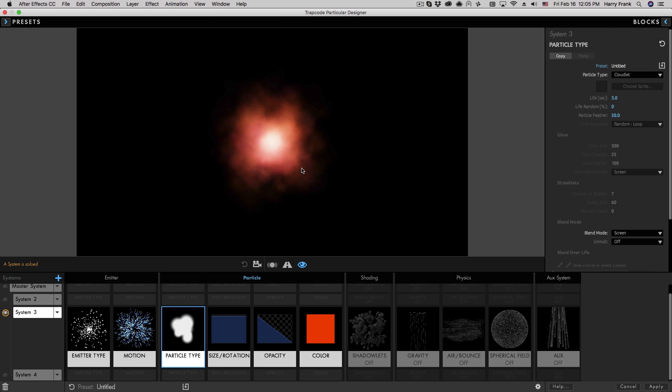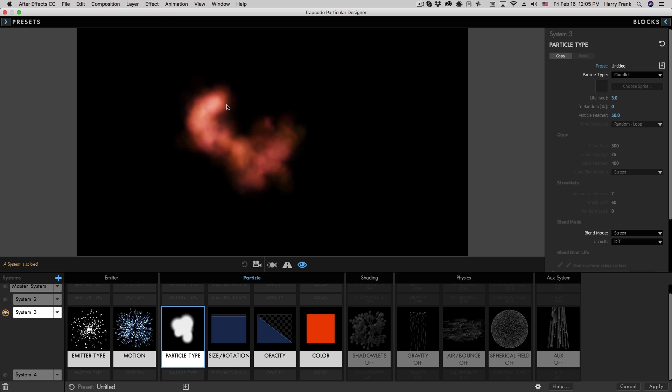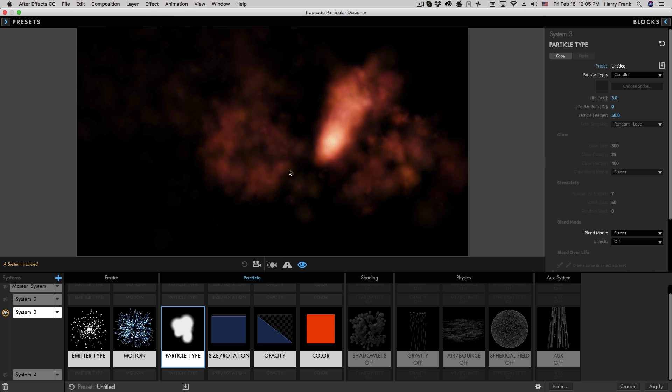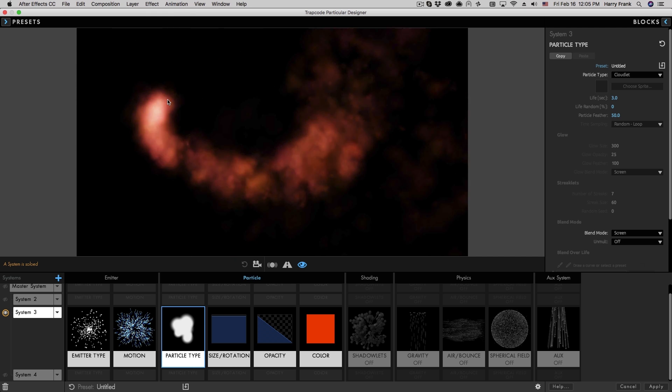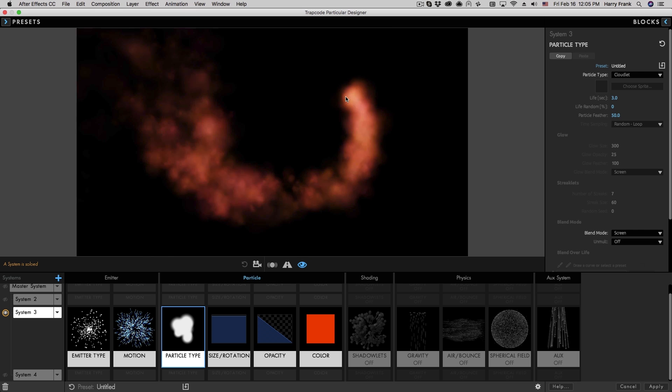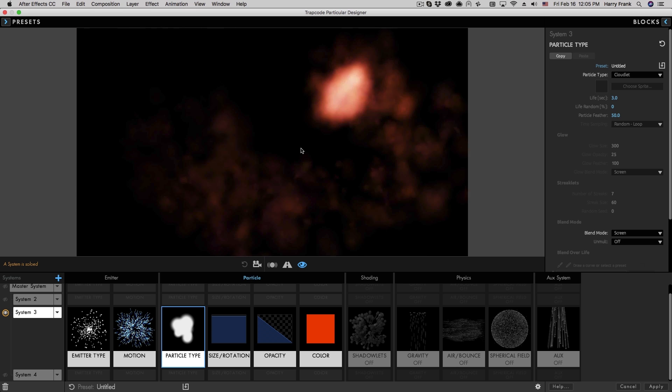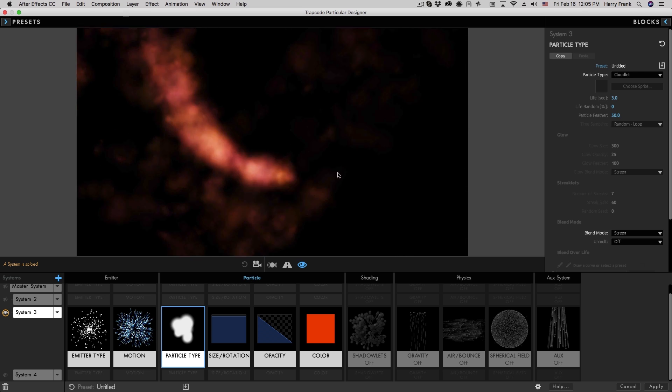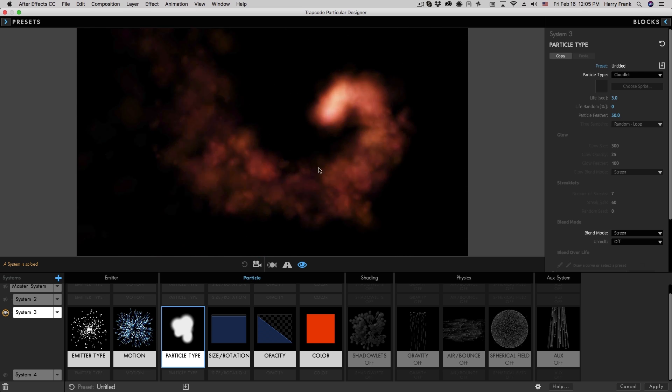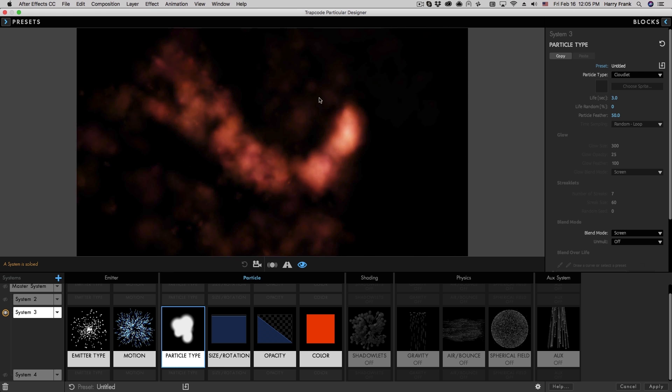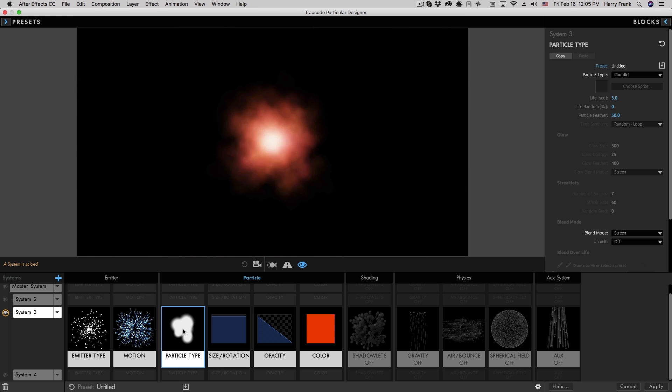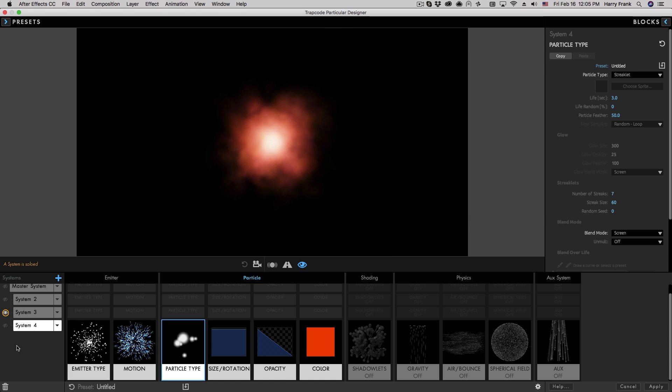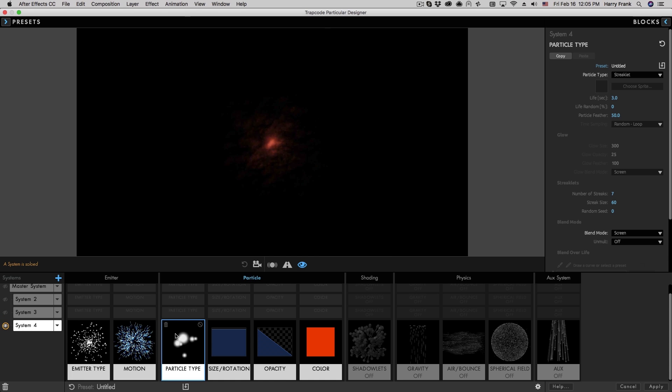Now with the cloudlet particle, every particle that is generated is random. Now it doesn't change over time, but as it creates particles, the particles, that cluster of spheres that make up the cloudlet is random. And that's how we get this sort of random smoky kind of look. Streaklet is not like that at all. Streaklet actually uses the same shape and cluster of spheres for every single particle.